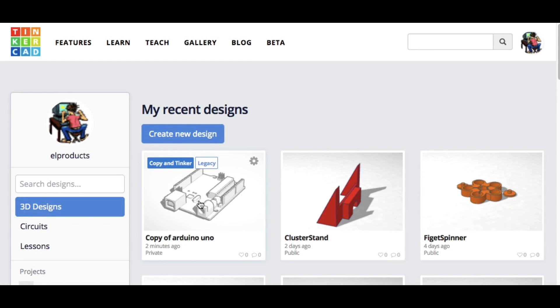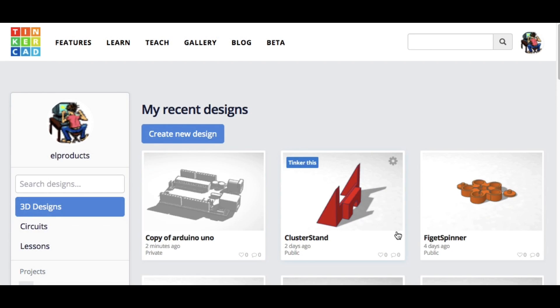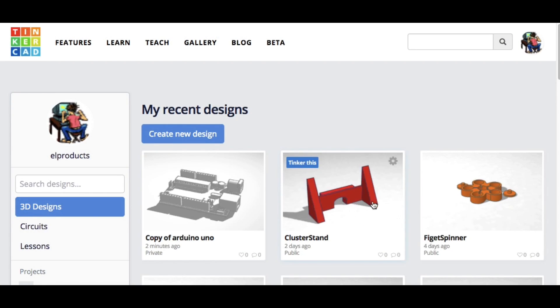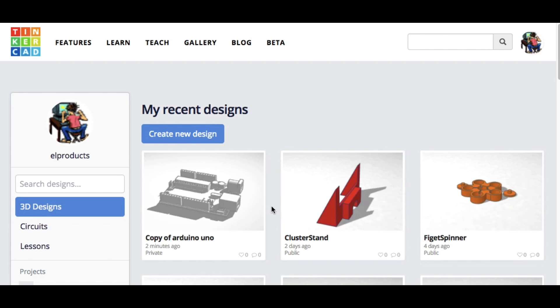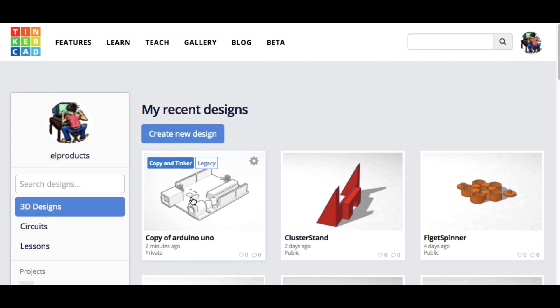Tinkercad is a community that allows you to share your designs real easy. So here's my Tinkercad profile and here's three designs I have: an Arduino, a bracket, and a fidget spinner that I showed in previous tips and tricks.